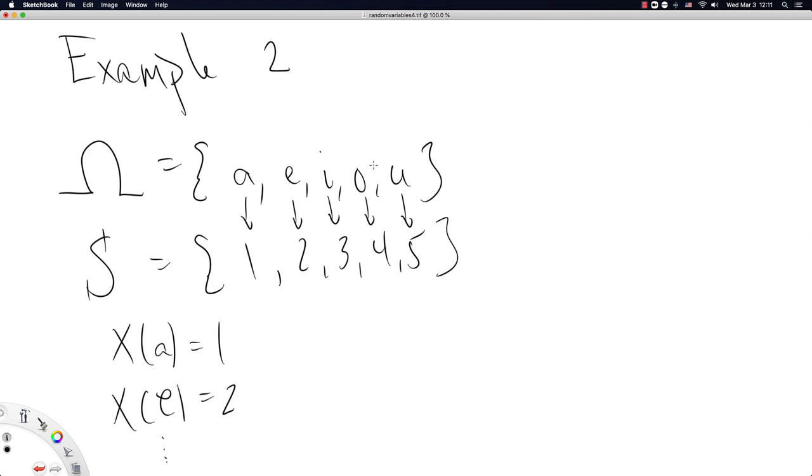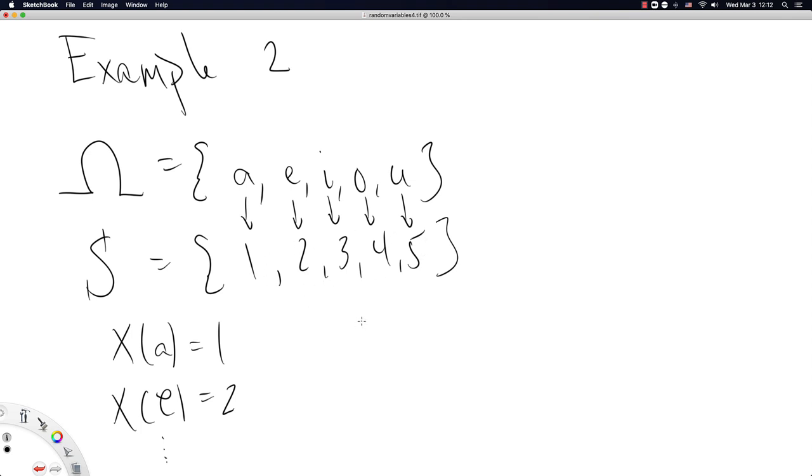If you wanted to assign uniform density to each of the elements of omega, theoretically, what you would do is first map each element of omega to S using a random variable. And then you'd assign a uniform discrete distribution to the elements of the sample space S. And that would effectively give you one-fifth probability for each element in omega. And thus, you'd have a uniform discrete distribution on the elements of omega via a random variable.